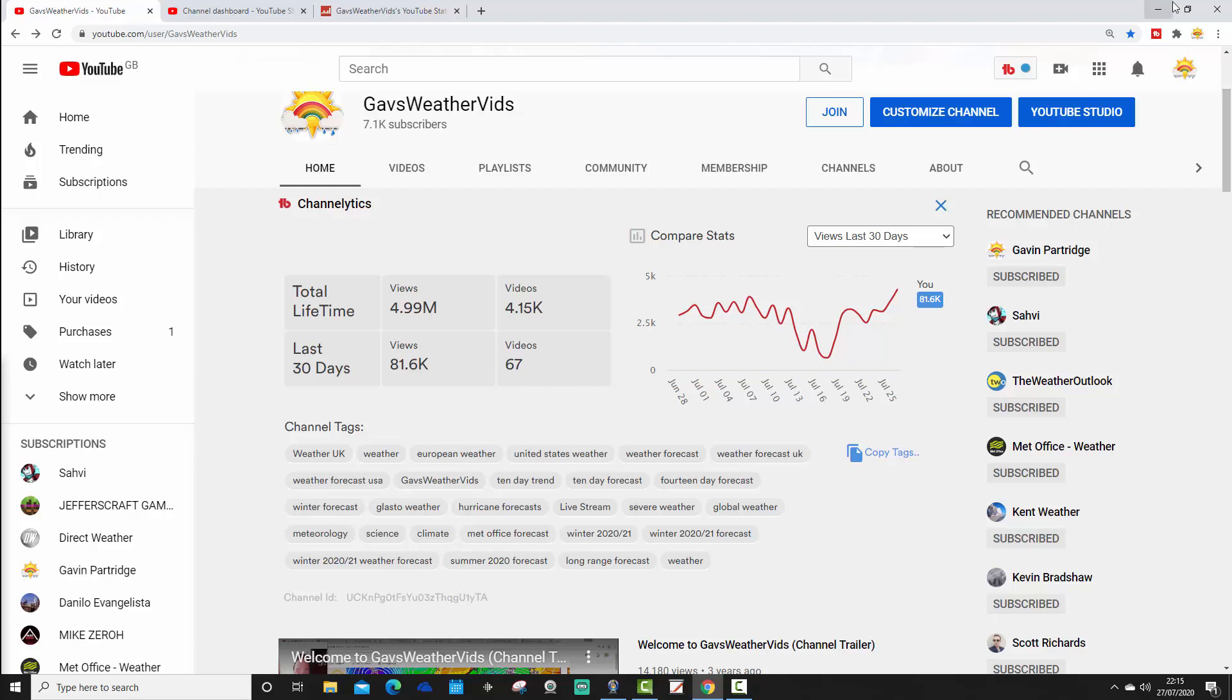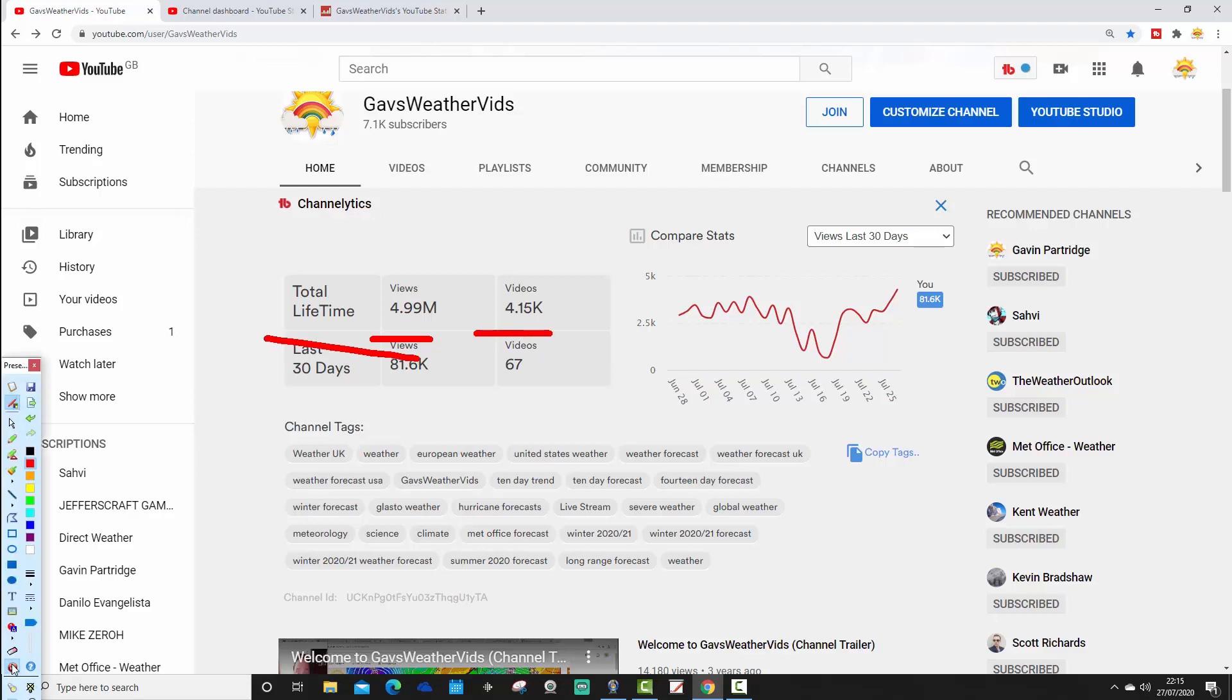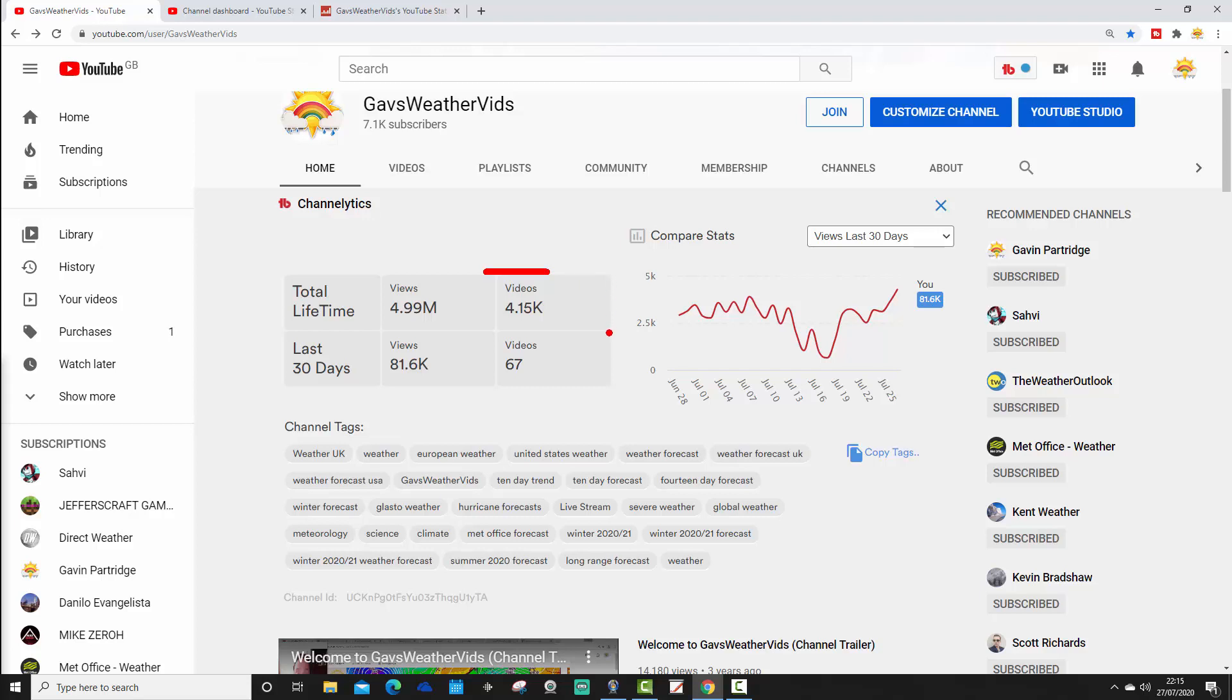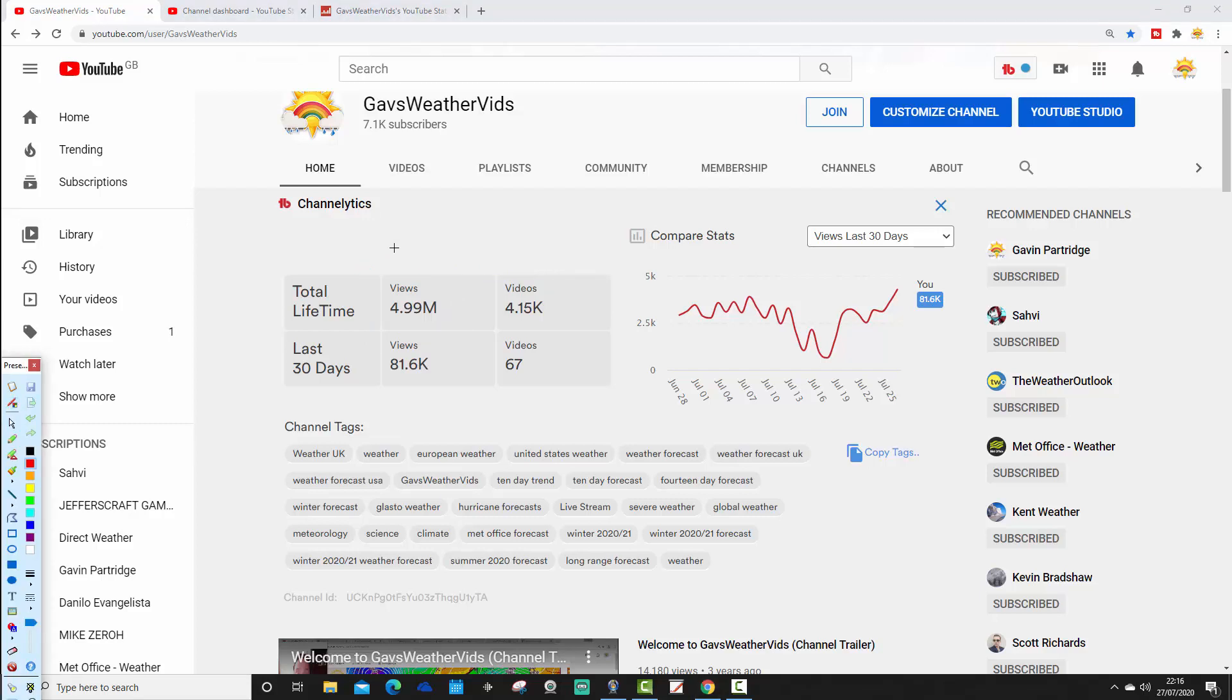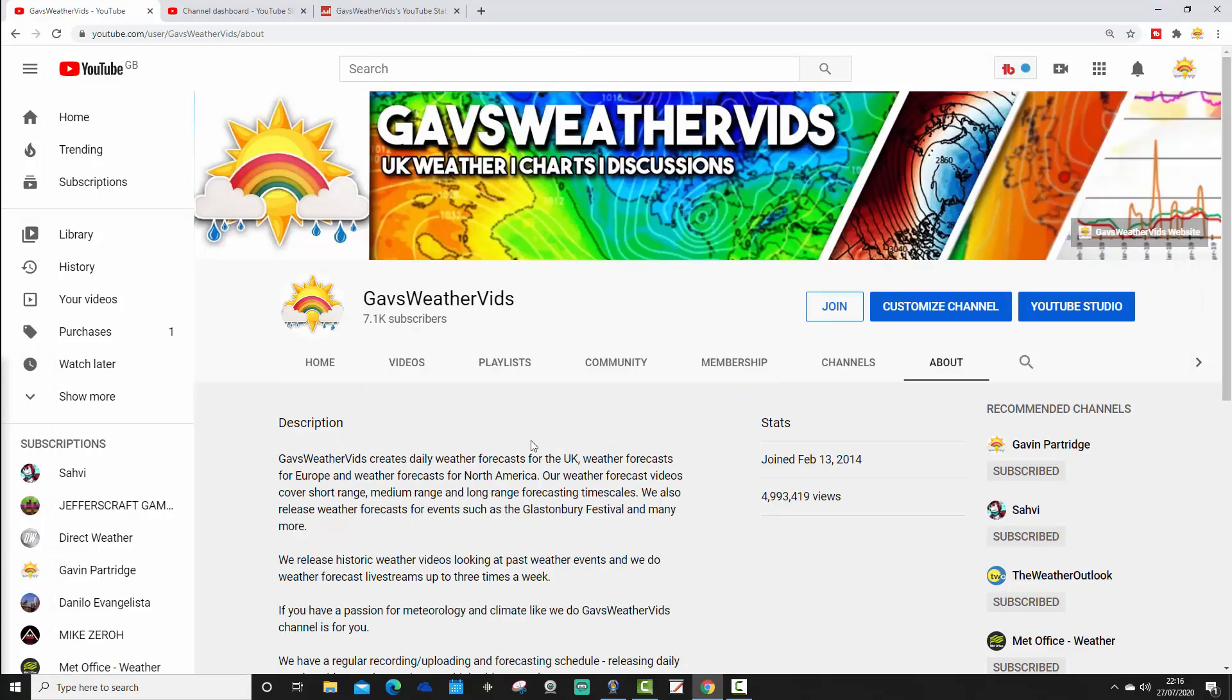We gained video views again since I returned. So the total stats for the last 30 days, we're nearing the end of July, so basically for July, we've had 81.6k video views. That'll probably be up to 82k, I would have thought, by month's end. 67 videos we've uploaded in the last 30 days as well. And for the lifetime of the channel, we have uploaded 4,150 videos, and that's gained us 4.99 million views. So this is our next big target.